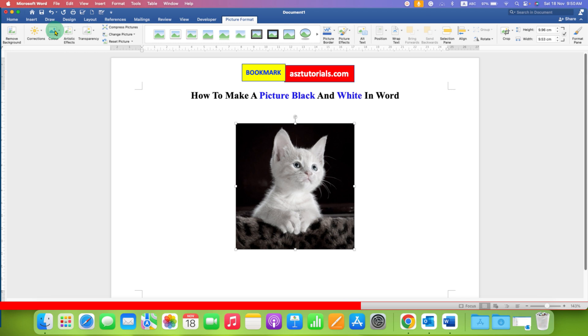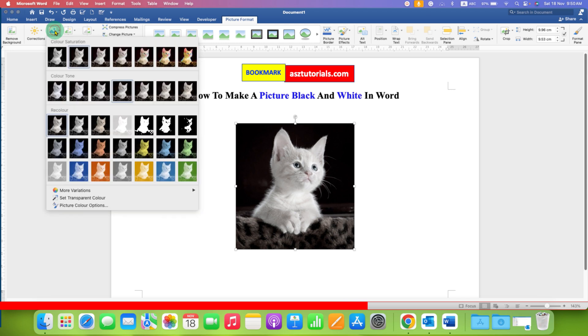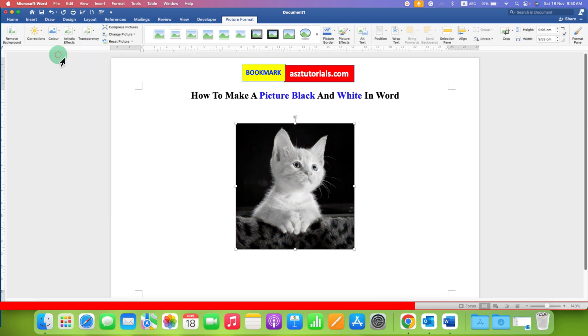And to get a complete, a perfect black and white picture, just select the first option at saturation 0.